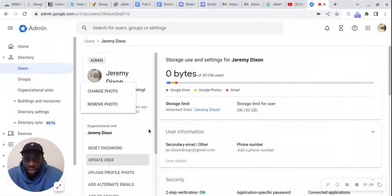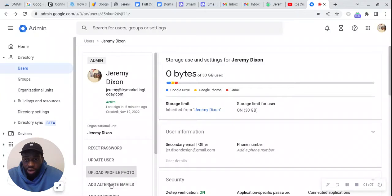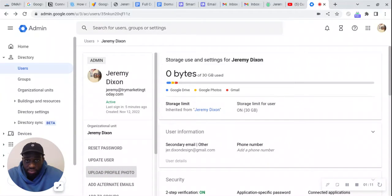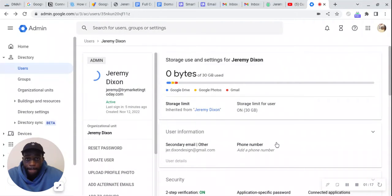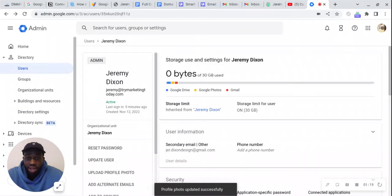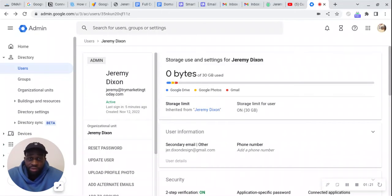So you can press there or you could go right here, upload profile photo. Let's just upload something. And there we go. So now your profile photo is successfully uploaded.